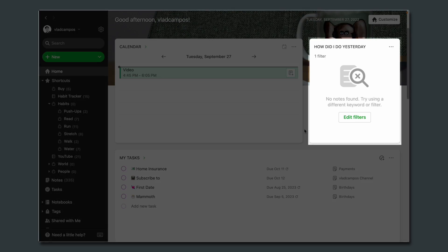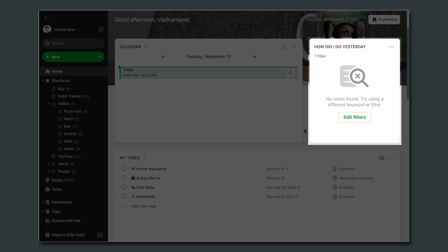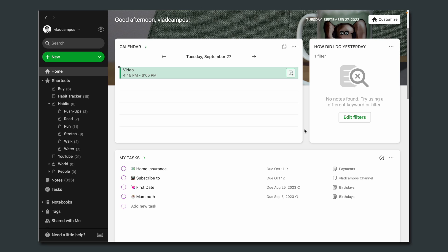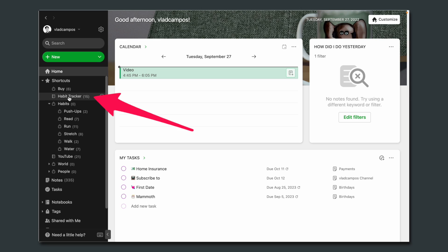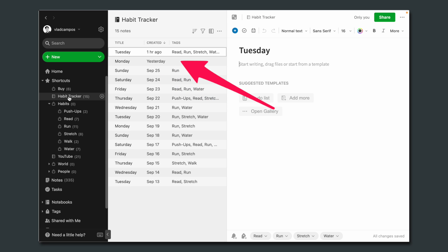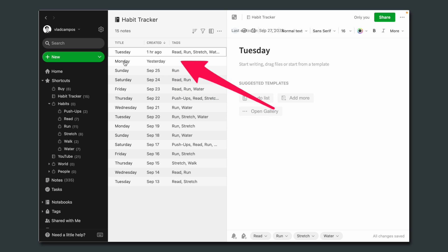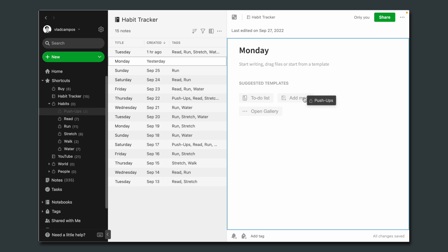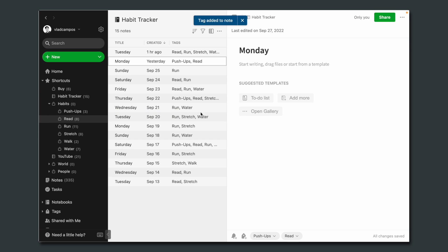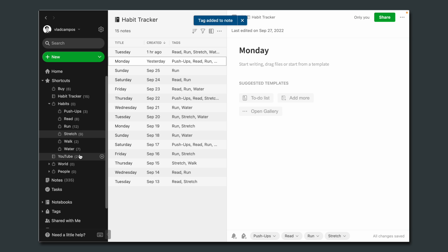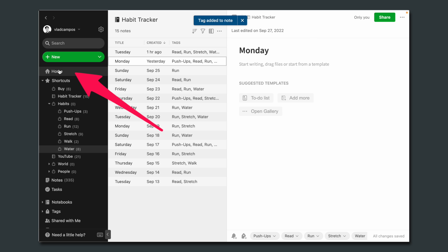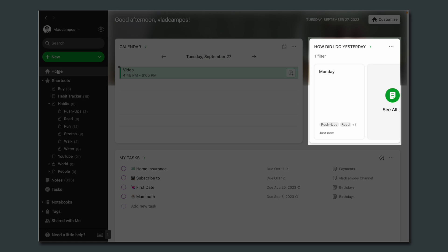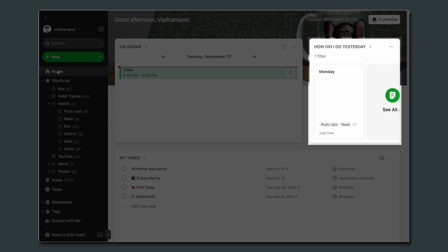Check this — we have this widget called 'how did I do yesterday.' It is empty. I'm going to this notebook 'habit tracker,' getting yesterday's note, and I'm adding one, two, three, four, and five. Let's go back to the home screen and there's a note here now.